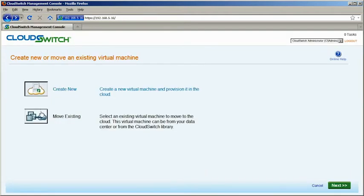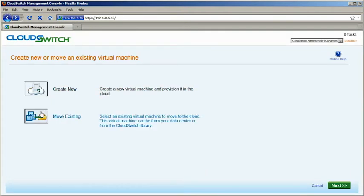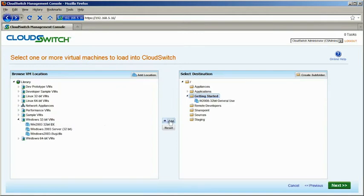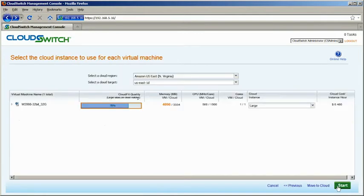Then choose which multi-tier applications you want to move to the cloud, or create new apps based on your specific configurations. CloudSwitch automatically fits you into the cloud resources that best match your requirements.